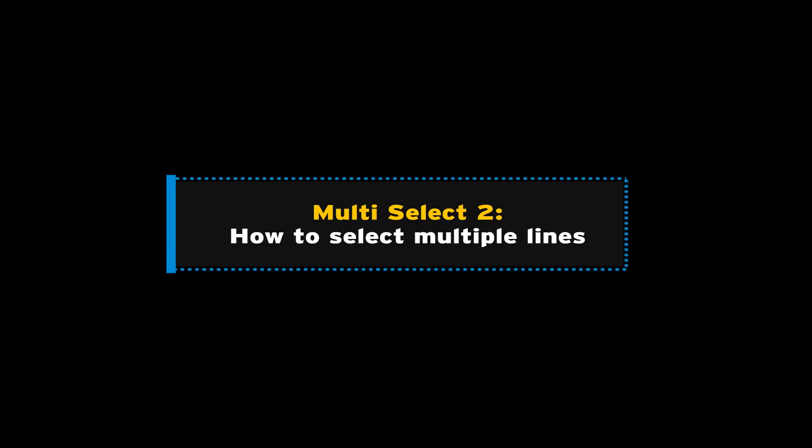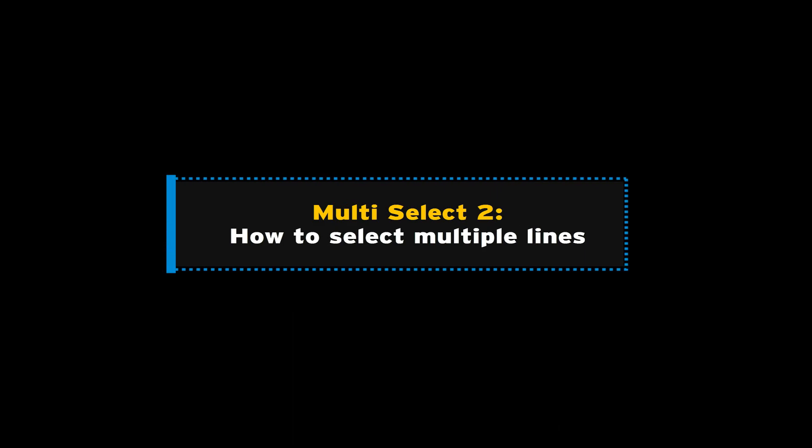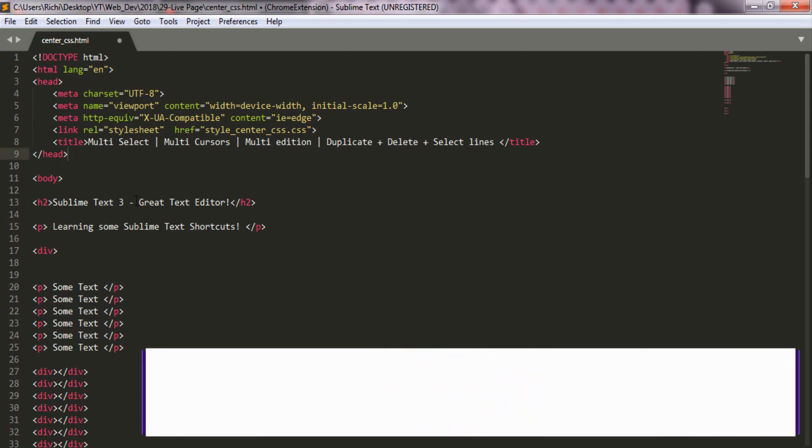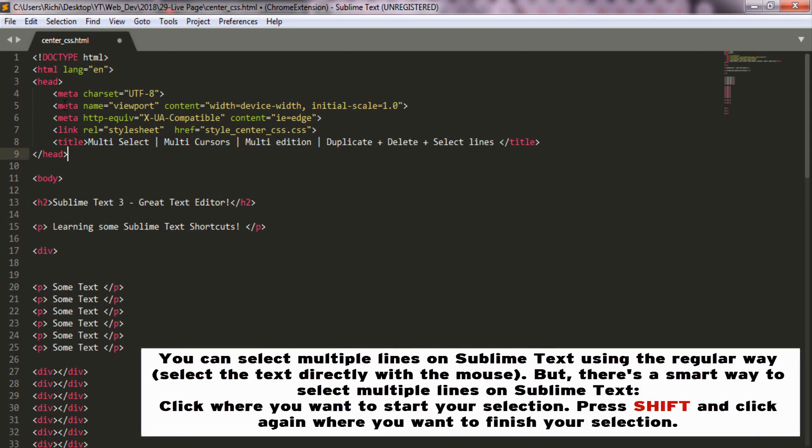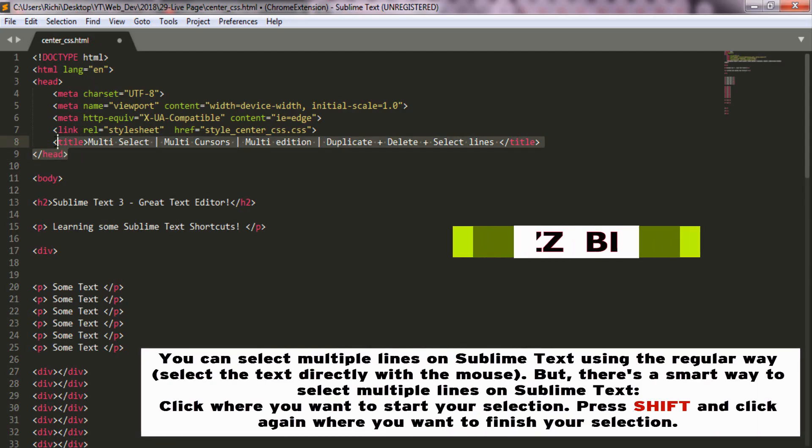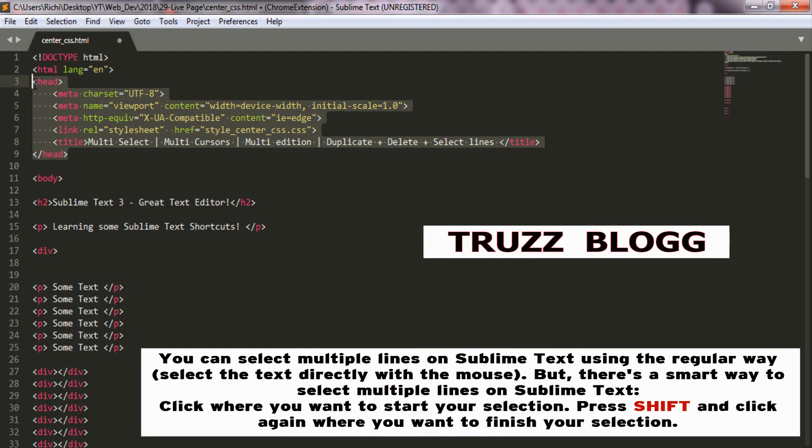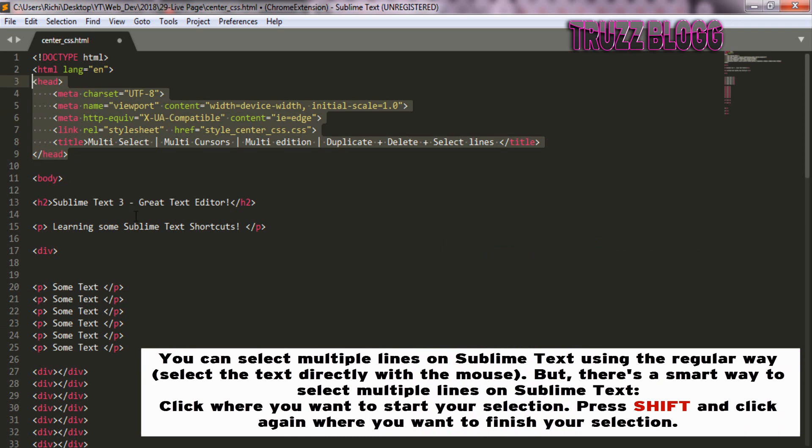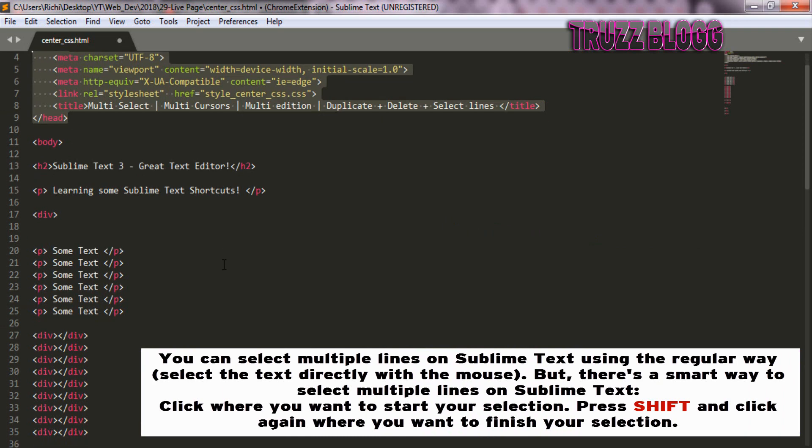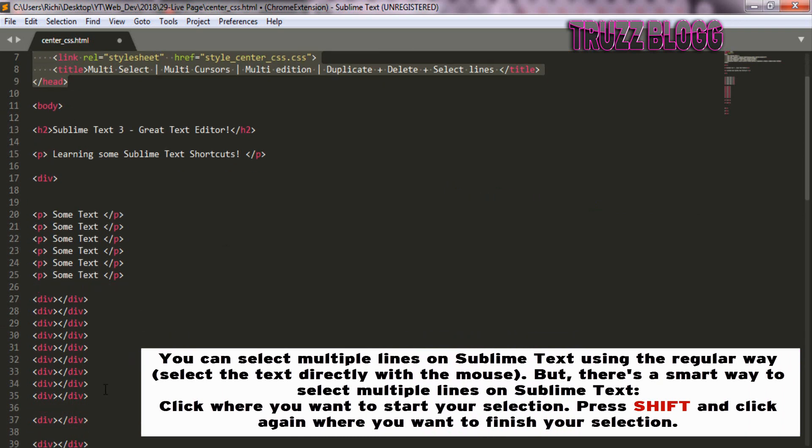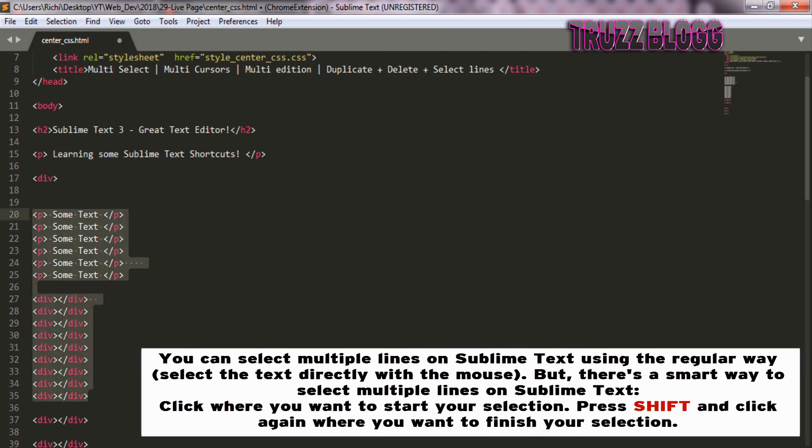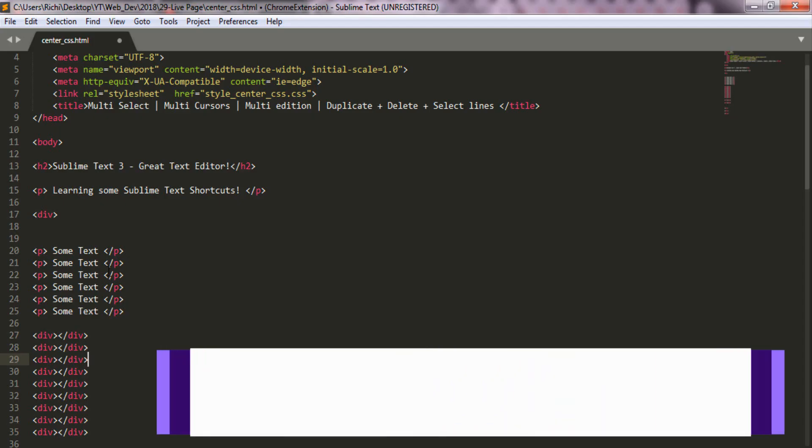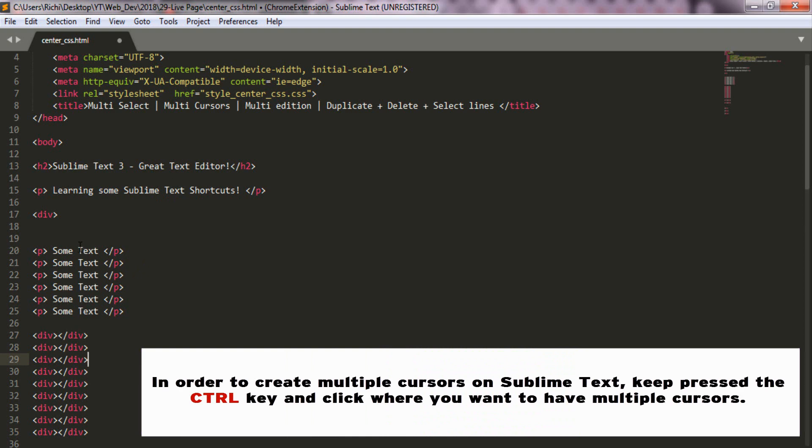Let's learn a simple trick to select multiple lines at the same time. Let's create multiple lines in Sublime Text. It's time to create multiple cursors in Sublime Text.